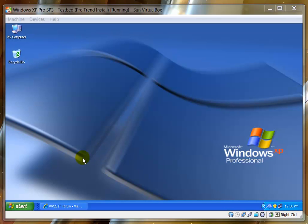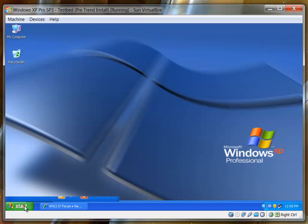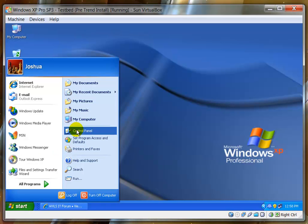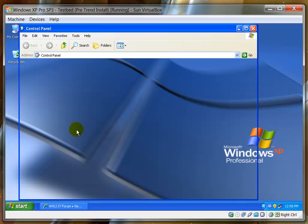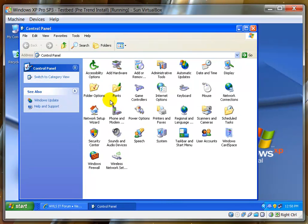In order to uninstall Trend Micro, we start by going to the Control Panel. We go to Start, Control Panel, and then we go to Add or Remove Programs.